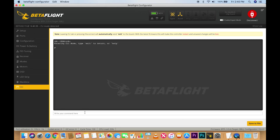Go over to CLI, paste in the endpoints, and hit enter. After that, type save and hit enter.